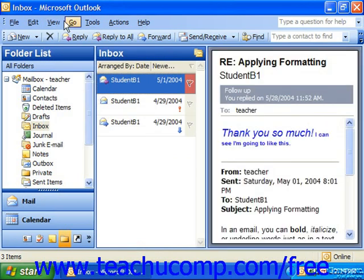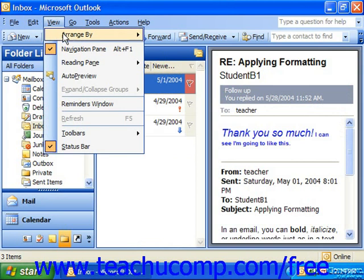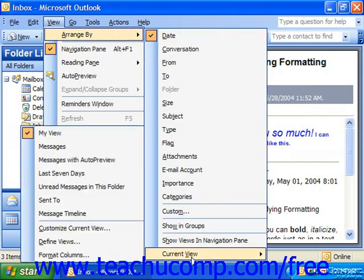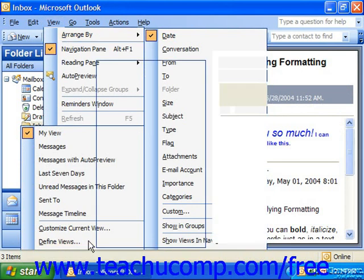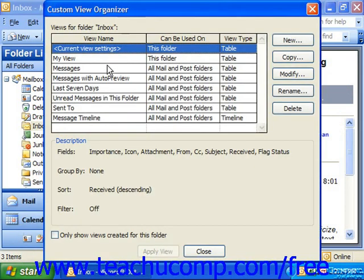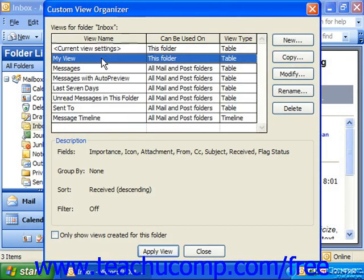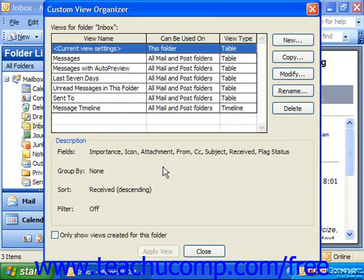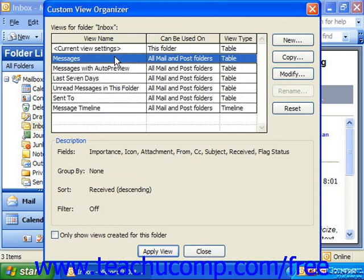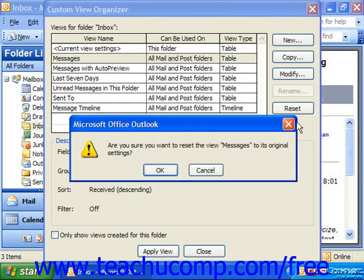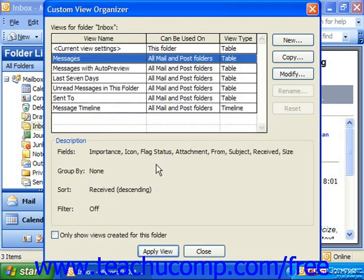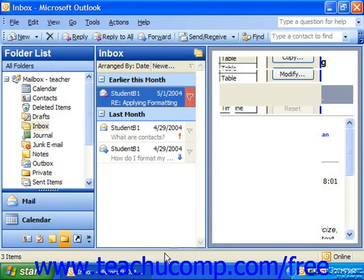If you need to delete your view, you can go back to View, Arrange By, Current View, and then Define Views again. You can select the views that you've created and click Delete to the right if you no longer need them. Also, if you've modified any of the preset views, you can always click Reset to the right to reset changes back to the default views, and then click Apply View again.